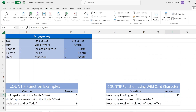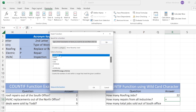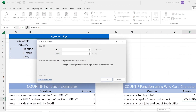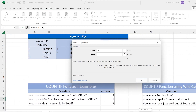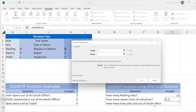How many repairs from all industries? That could be an HVAC repair, electric repair, or a roofing repair. We click Insert Function, select COUNTIF, click OK. Our range is our job type column. Our criteria is '*P*' — the asterisk means it can come from any industry, the P stands for repair, and then an asterisk again because it can come out of any office: north, central, or south. Click OK — we performed a total of 21 repairs across all industries.